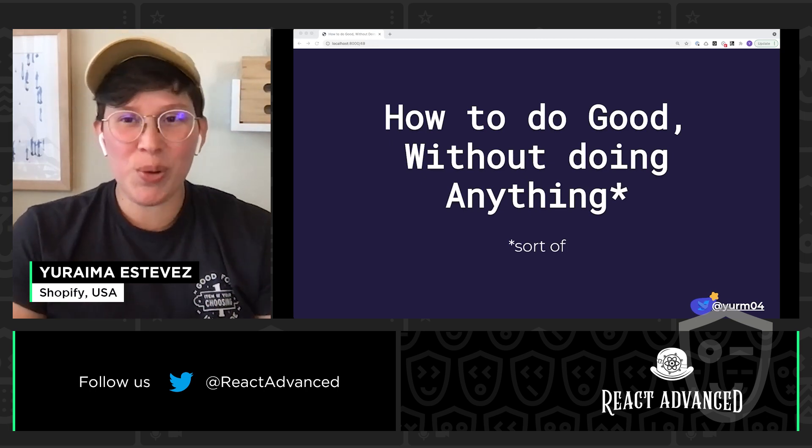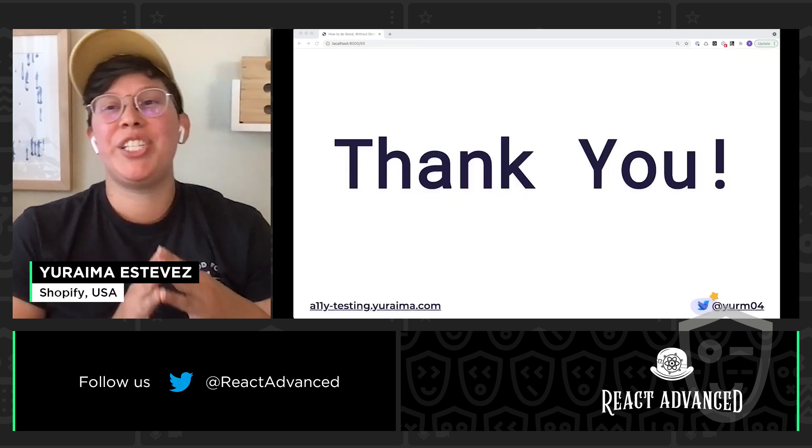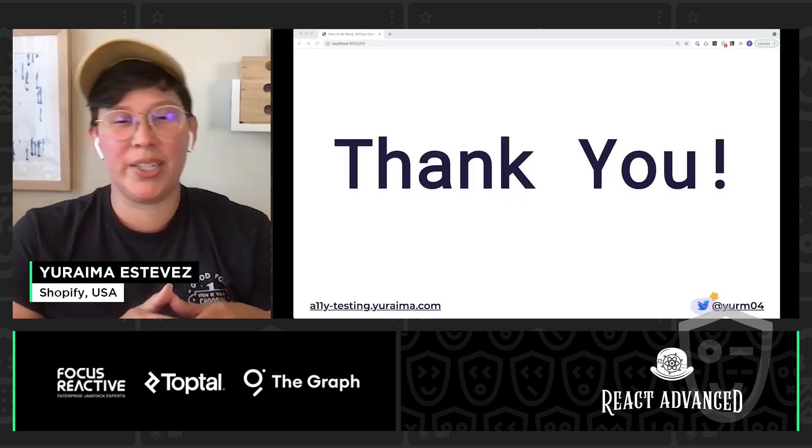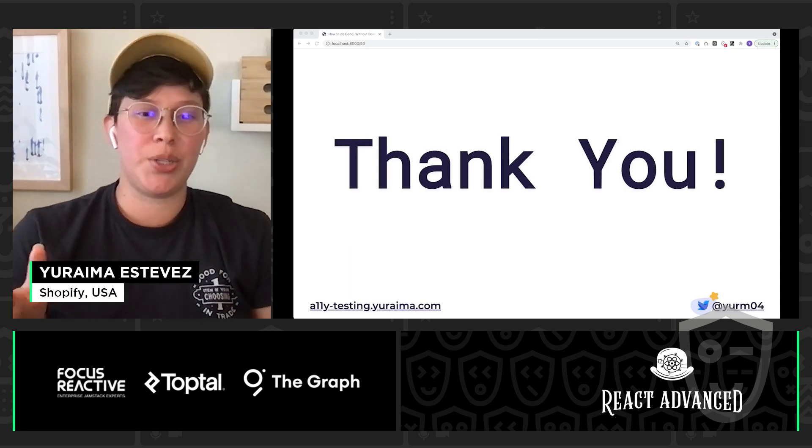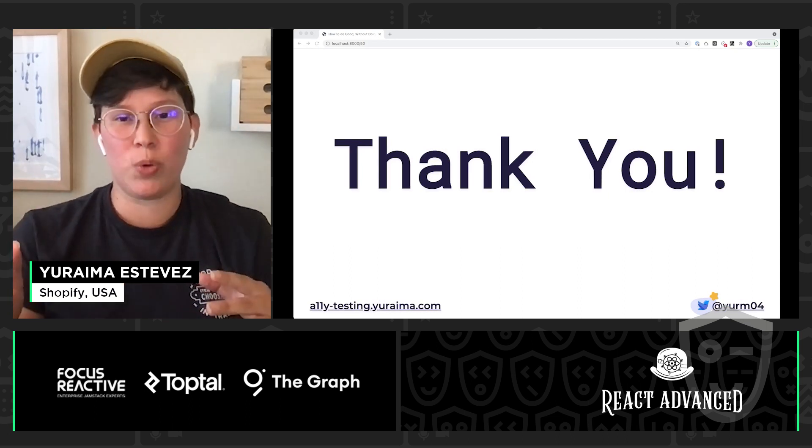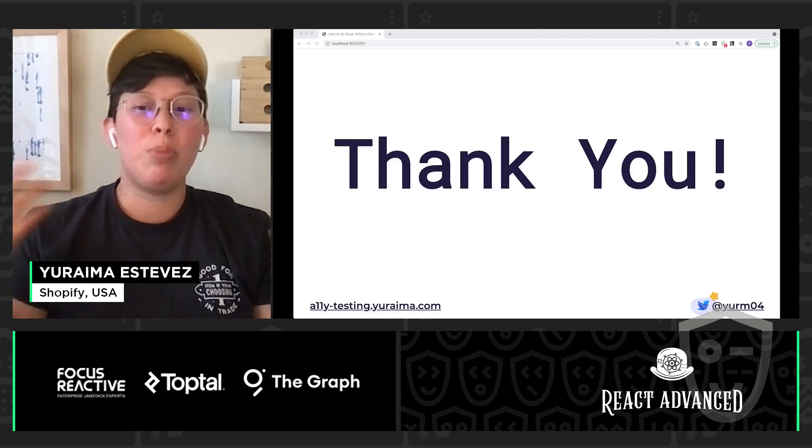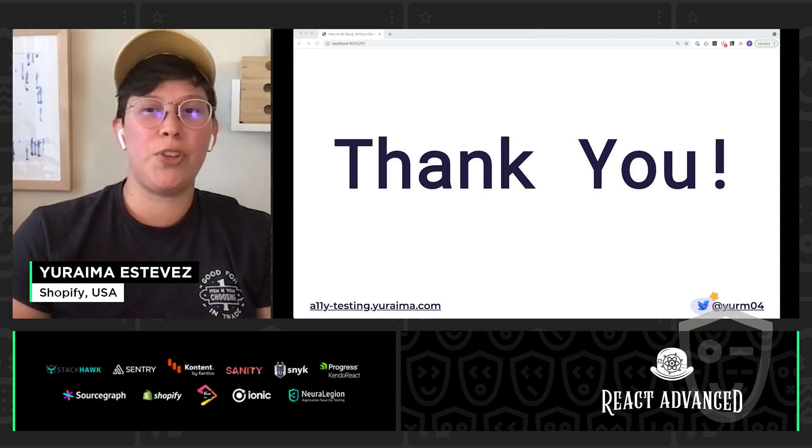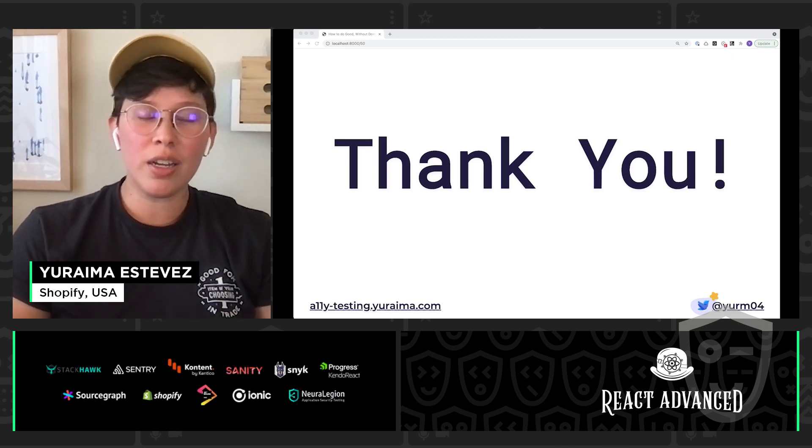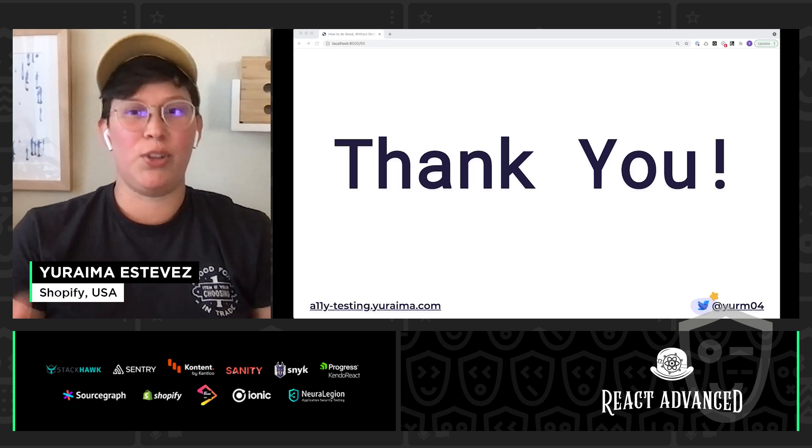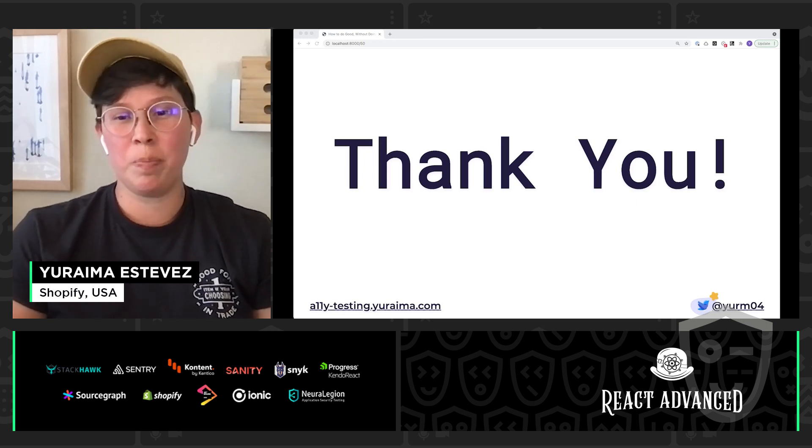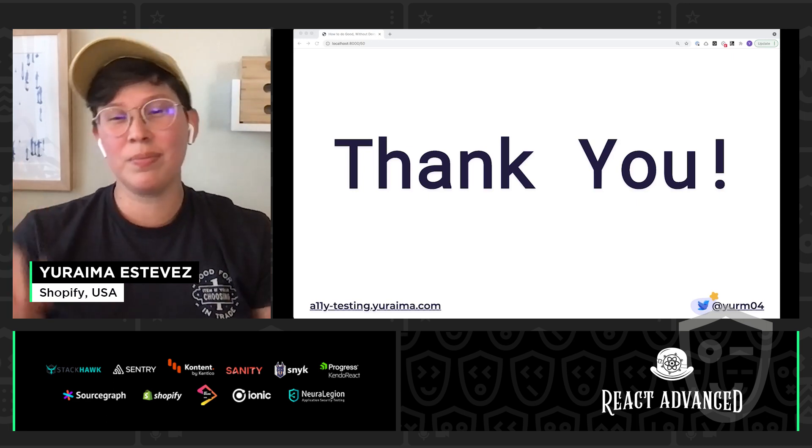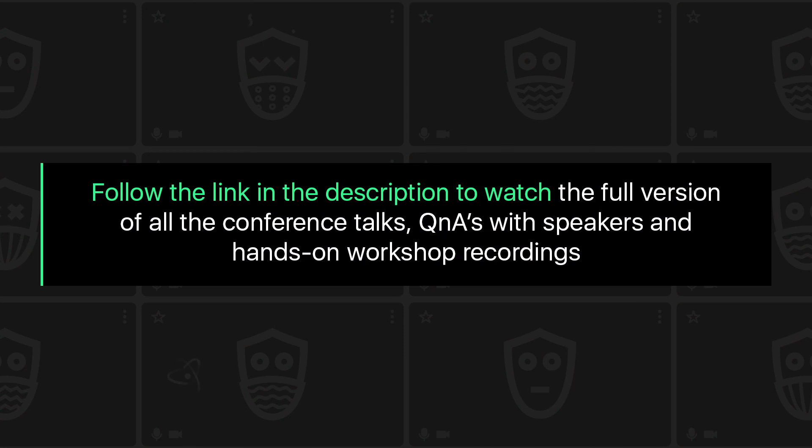Thank you so much, React Advanced. I really appreciate you having me here today. My name is Yurima Estevez. Please feel free to hit up these slides or catch me on Twitter. I'll probably be sticking around for a few after this talk. So if you have any questions, please feel free to find me and ask away. Thank you again.